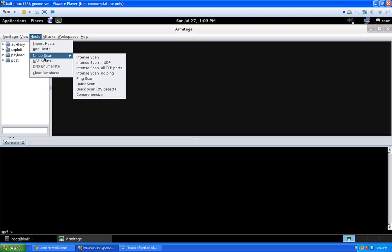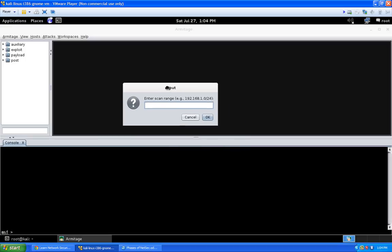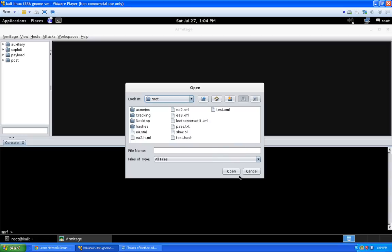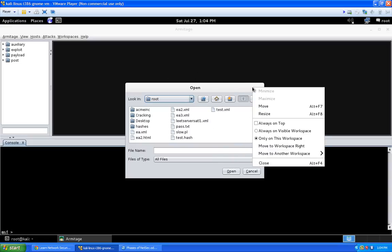I prefer to do my NMAP scan separately because I can specify command-line parameter flags. If you want to do an Intense Scan here, it will ask you to enter an IP address or range. For a remote audit you'd enter the WAN address of your client; for an internal audit you'd enter something like 192.168.1.0/24. I'm going to cancel out of this. Also note that sometimes dialog boxes in Armitage have no close button — just right-click and select Close.